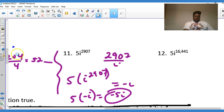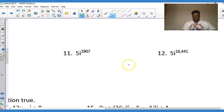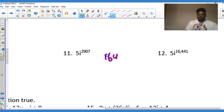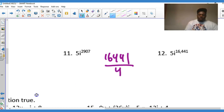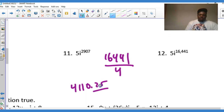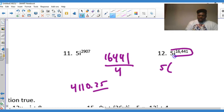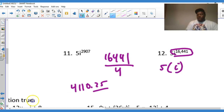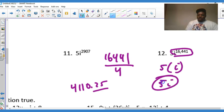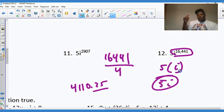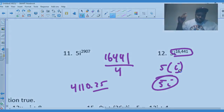For the last problem, we have 5 times i to the 16,441st. Take 16,441 divided by 4, which gives 4,110.25. That's 0.25, which is one quarter — corresponding to i¹ equals i. So i to the 16,441st equals i, and therefore 5 times i equals 5i. That's the final answer, and I'll stop here and start part two in the next video.